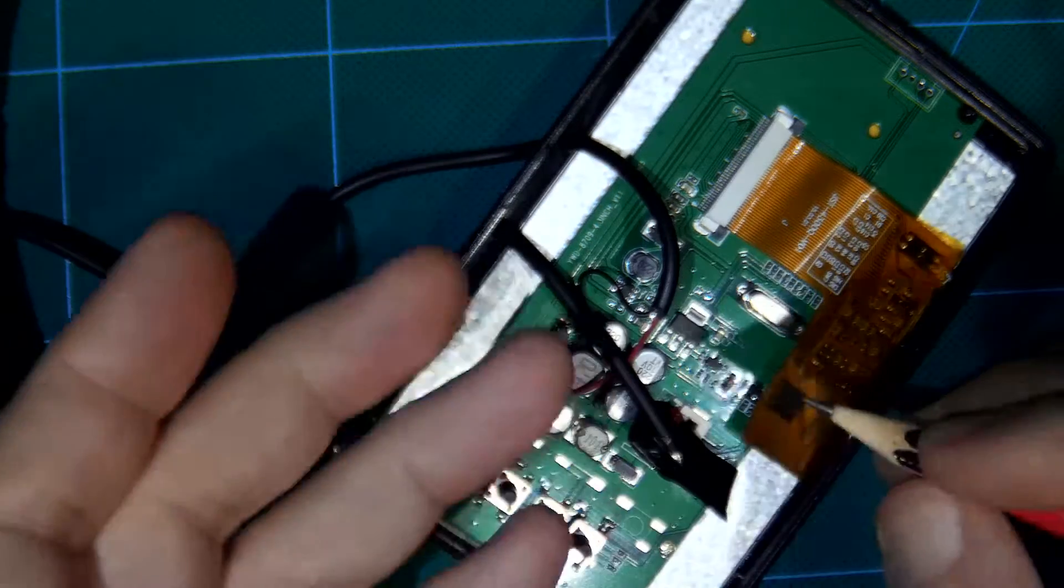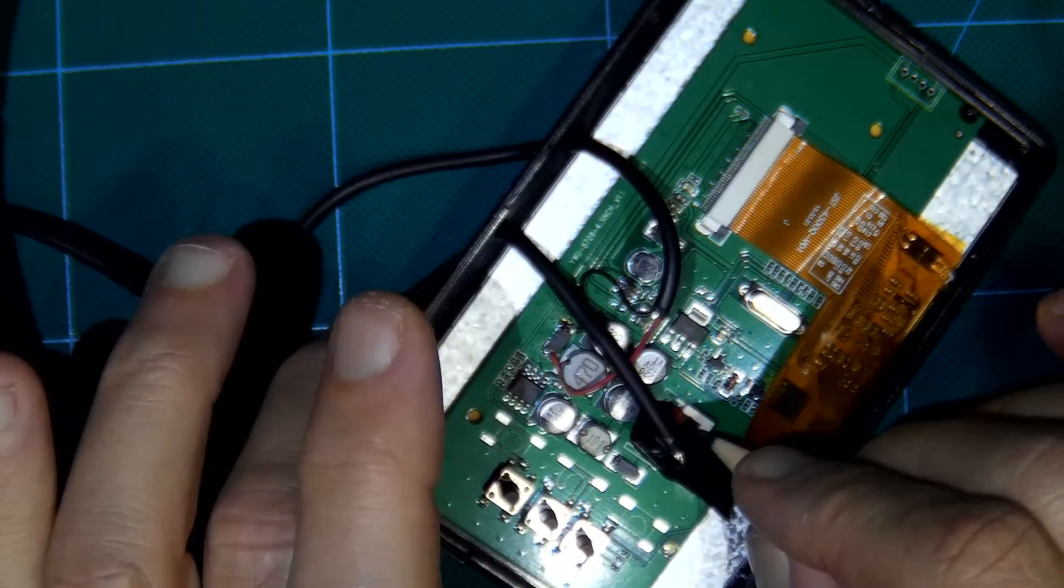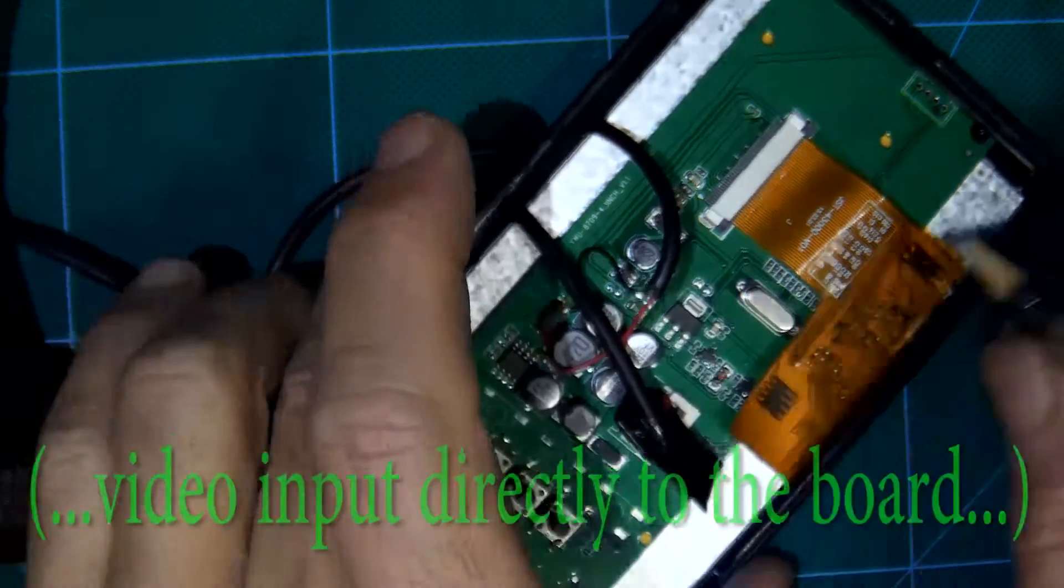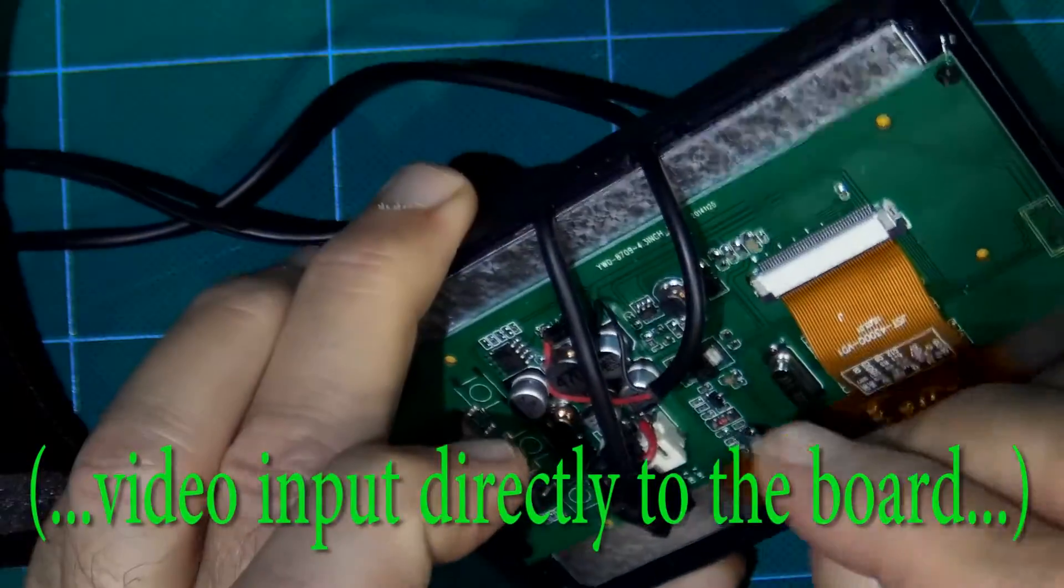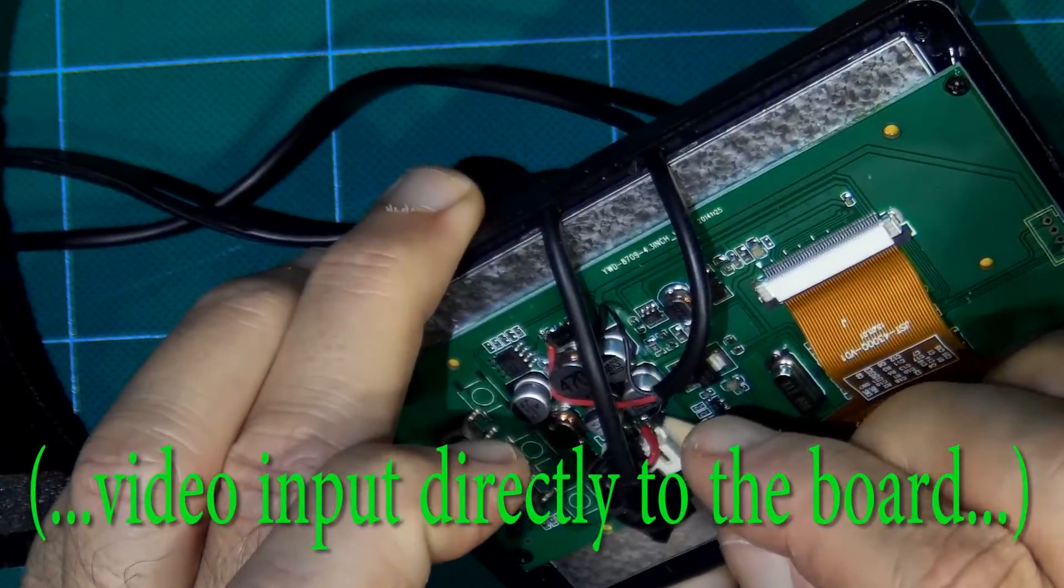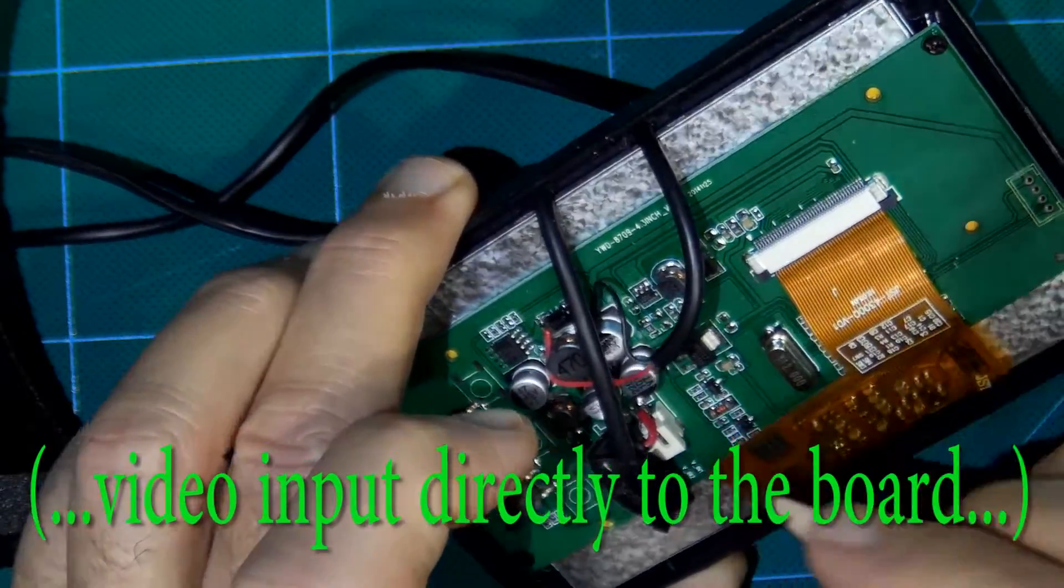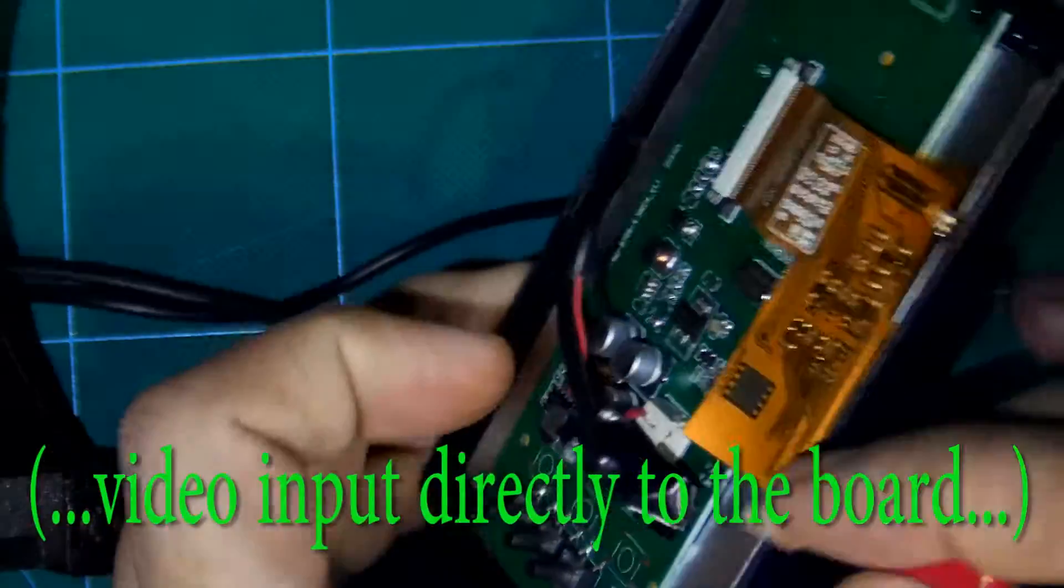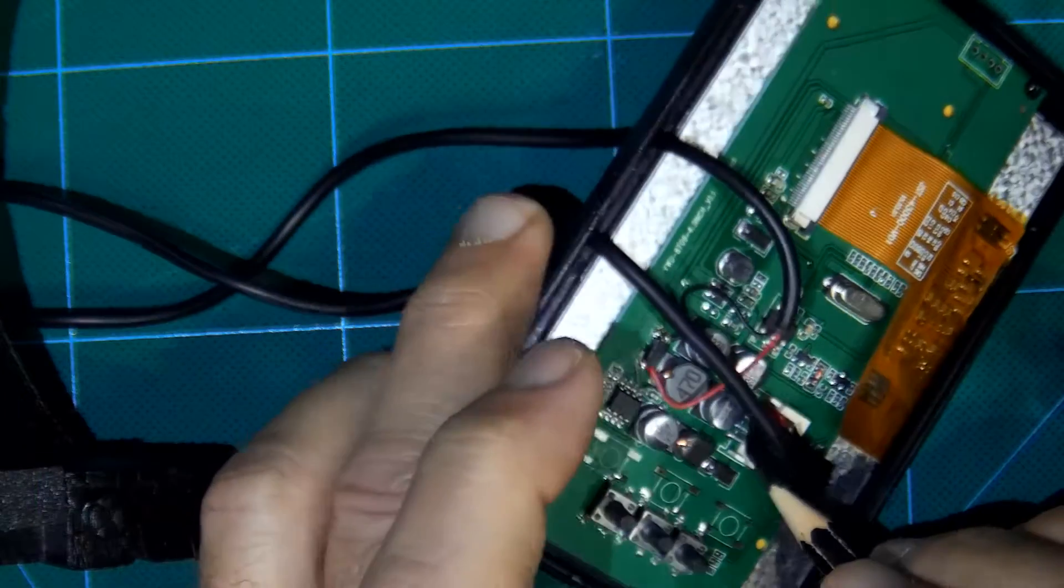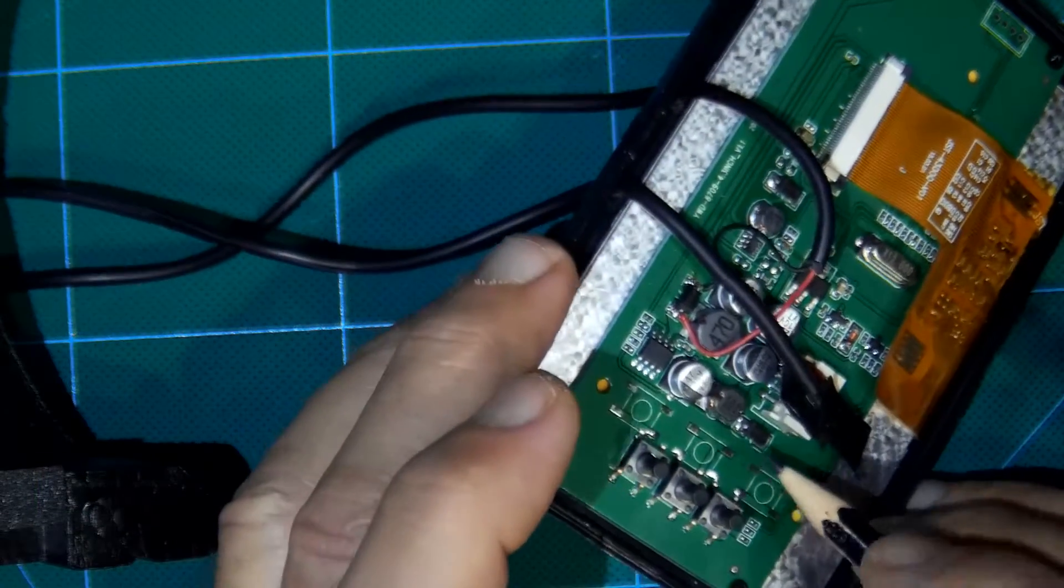My choice is to solder it directly to video input number 1. There is also ground and plus this part.